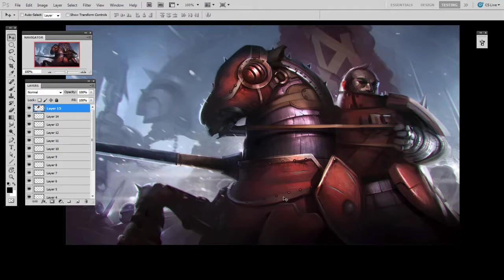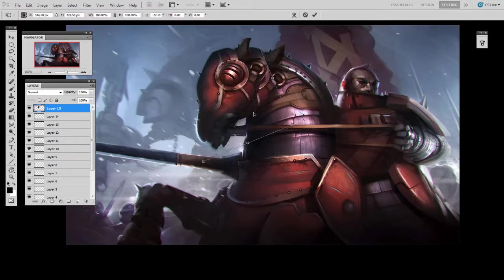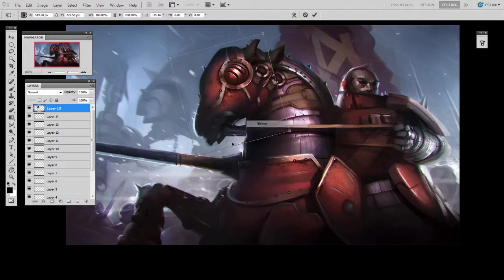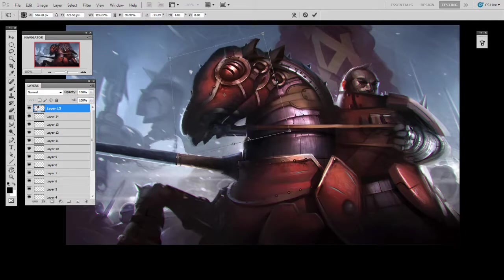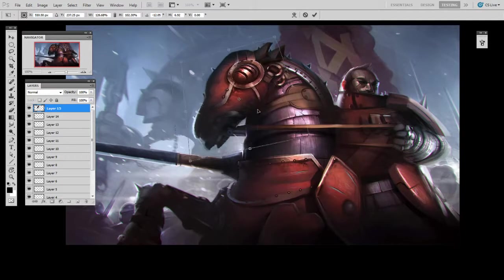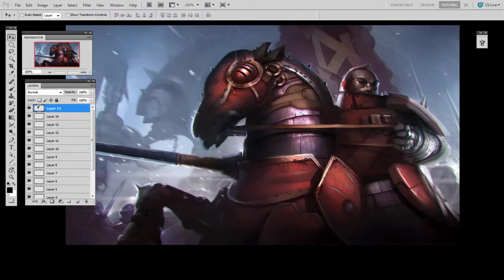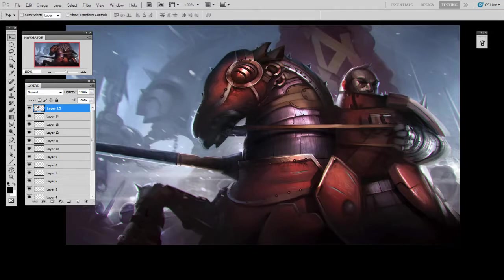So at this point, changing the proportions, the angle, the size and shape, even adding some sort of fake perspective skew, it's all easy to do because it's isolated on its own layer.